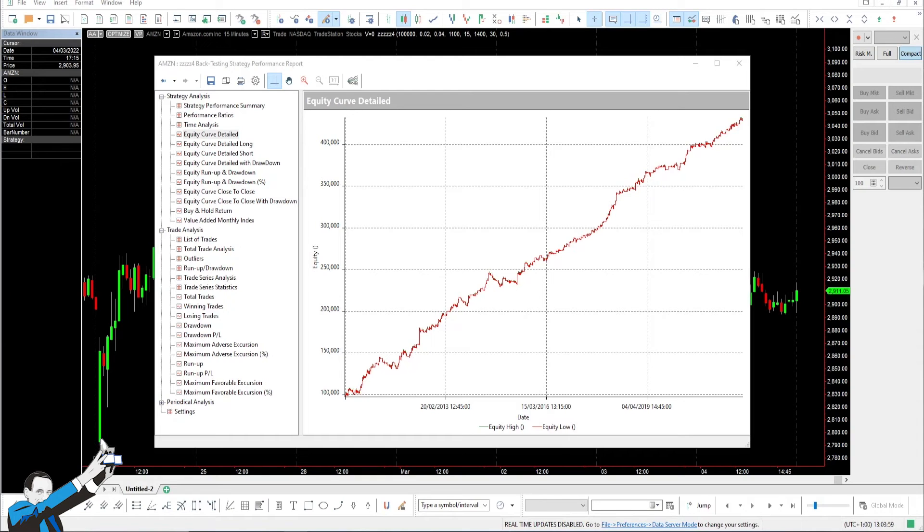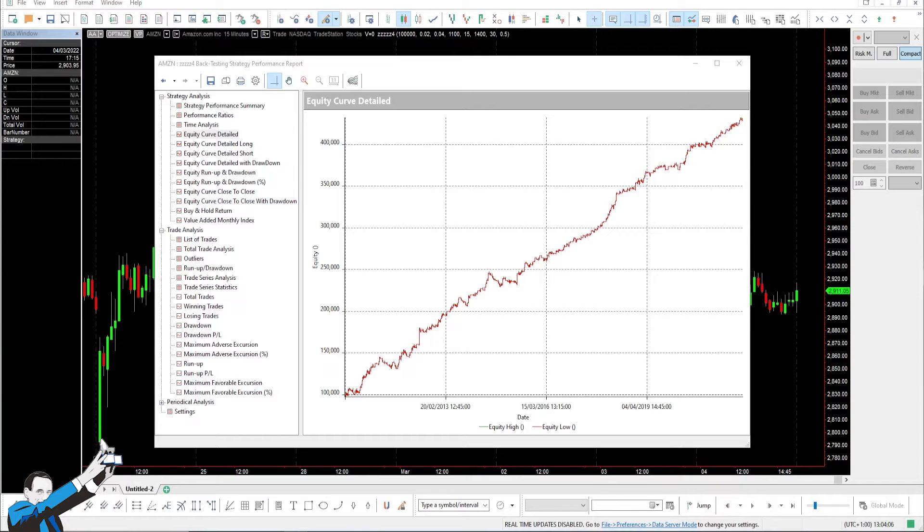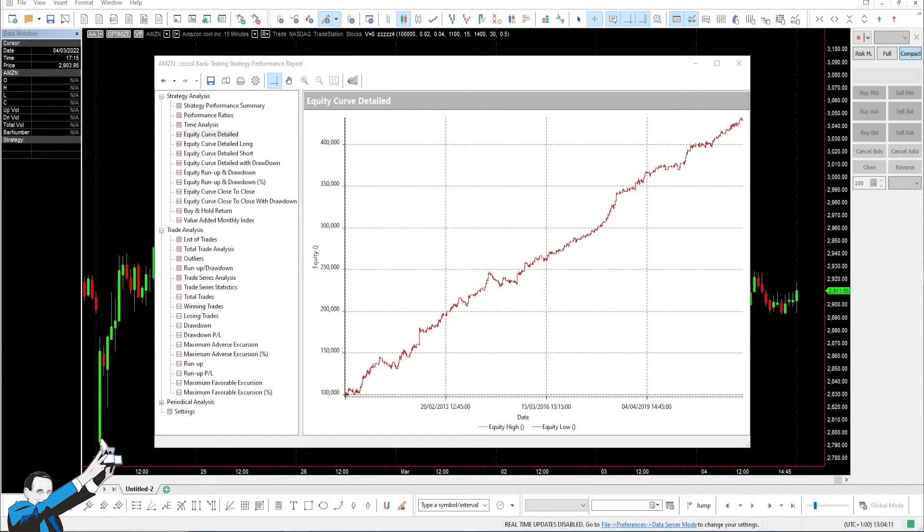Hey everyone, welcome back! One of the coaches of Unger Academy here, and today we're going to be talking about Amazon, and more specifically, about a very simple and effective trading system.